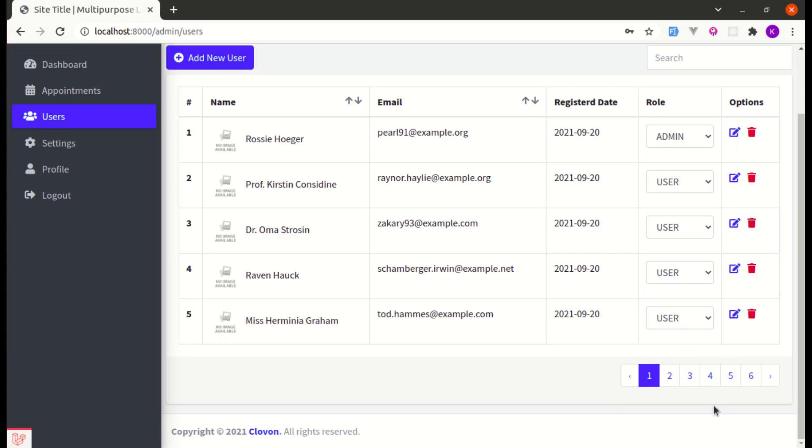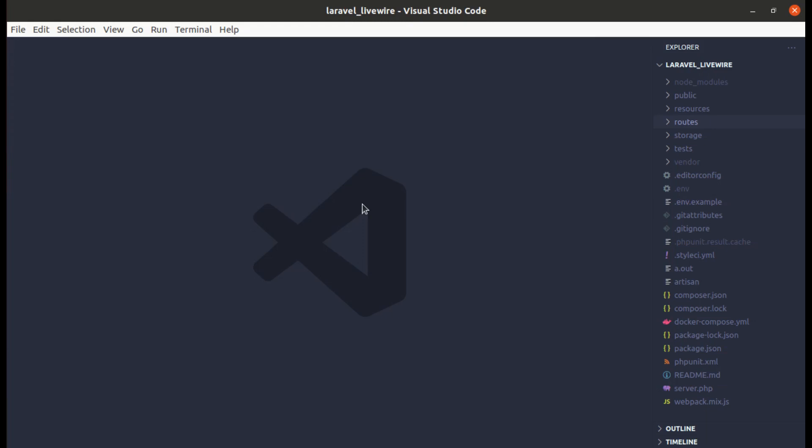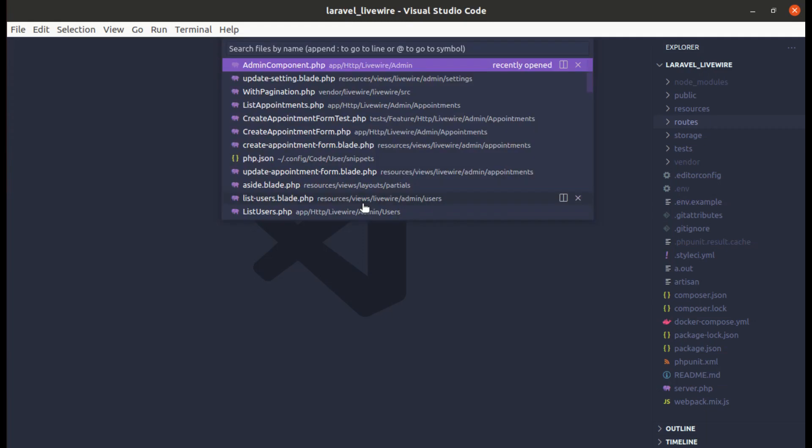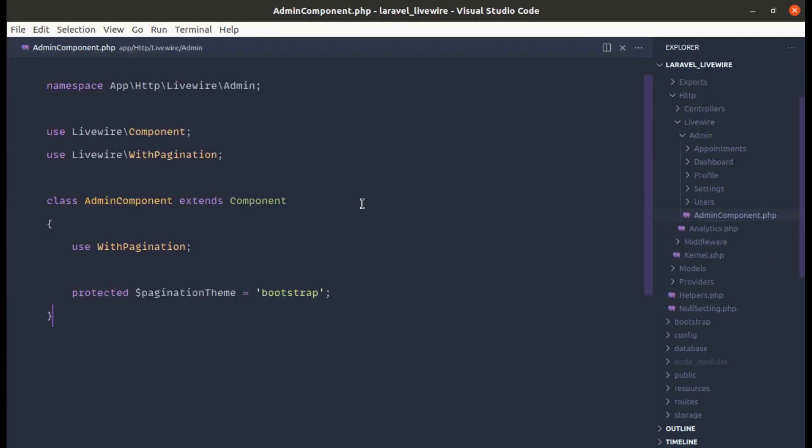So over here we are using Bootstrap theme. So if I switch to Tailwind theme, let me switch that. For that let me go to our main component which is admin component and over here for pagination theme we are using Bootstrap.